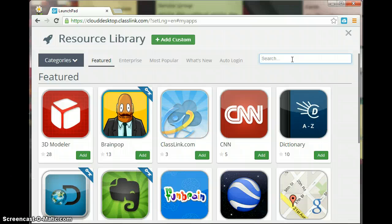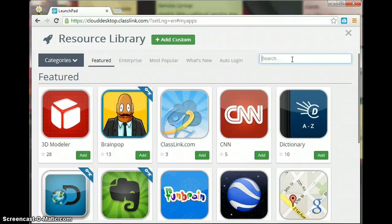Anything that has a key is something that's going to need a login and a password. So if you don't have an account, say for Discovery Education, you can't load that app into your Launchpad.